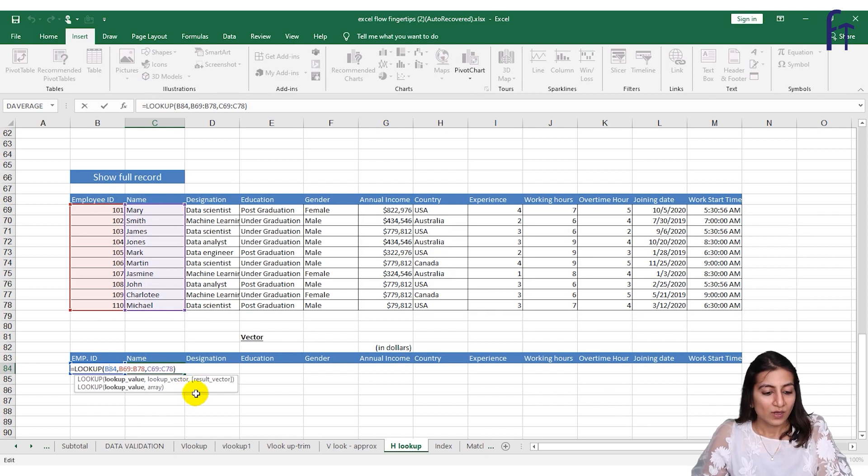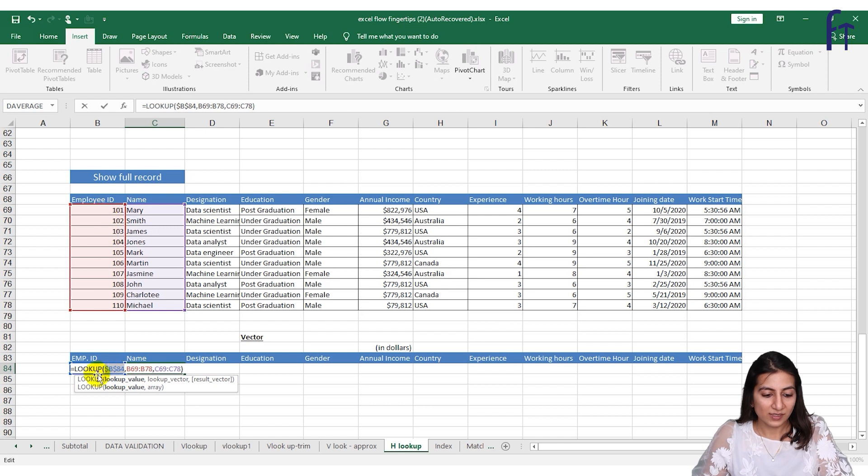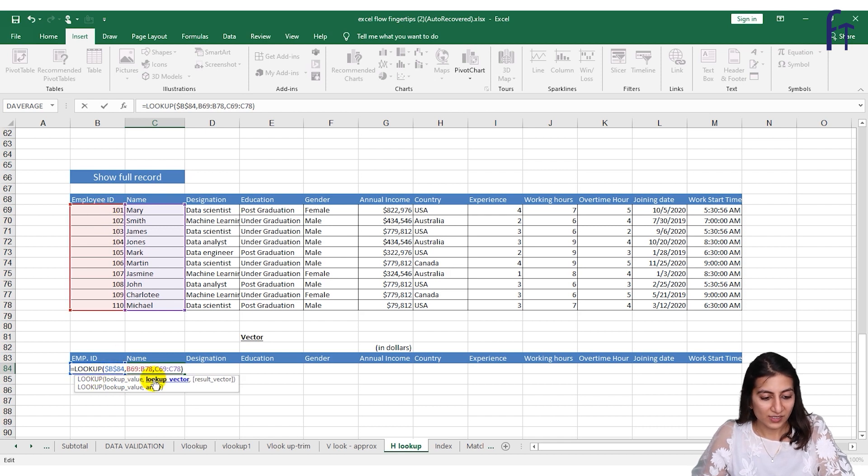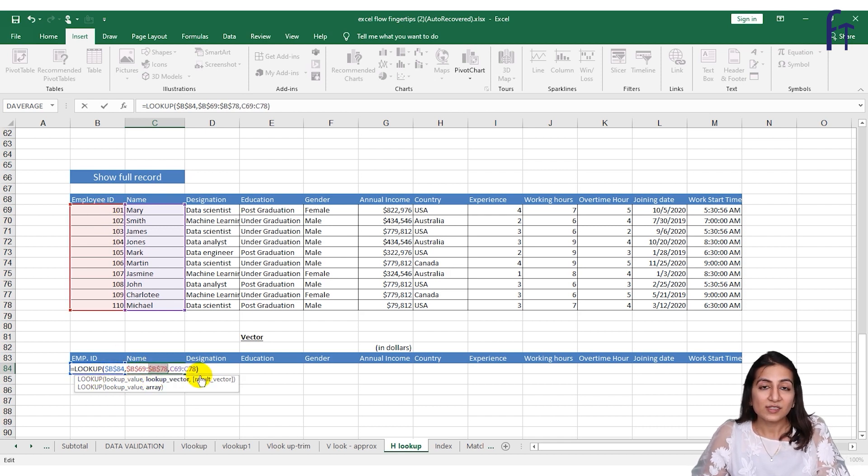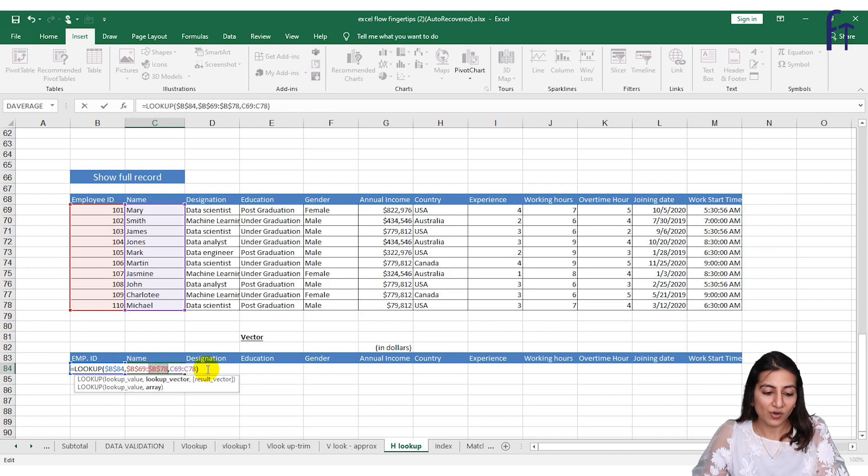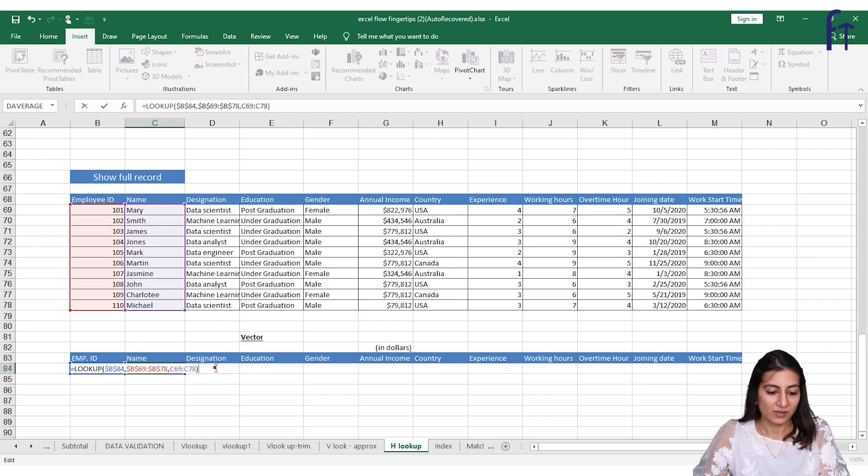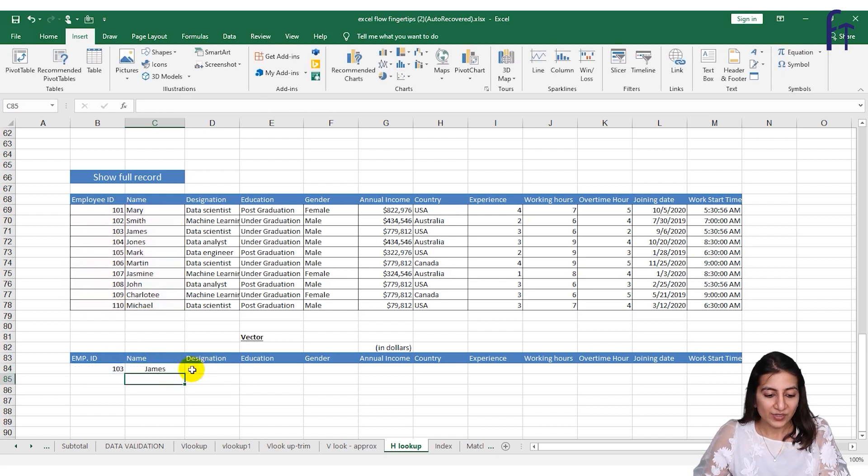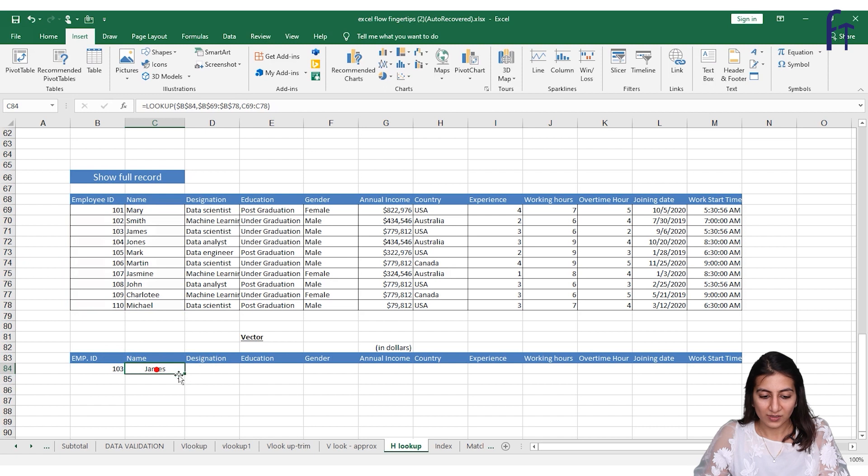So I will lock the lookup value which I want to be constant. I'll press F4. I'll lock the lookup vector, that is this array. I'll lock this as well. And I want this to shift, that's why I'm not locking it. And press enter. And now you can drag the formula this way.